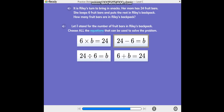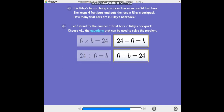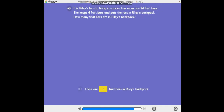Your equation is correct, but there is another equation that can be used to solve the problem. 24 fruit bars minus the 6 bars Riley's mom keeps is equal to B, the number of fruit bars in Riley's backpack. You can also think of this as 6 plus what number equals 24? How many fruit bars are in Riley's backpack? B equals 18. There are 18 fruit bars in Riley's backpack.